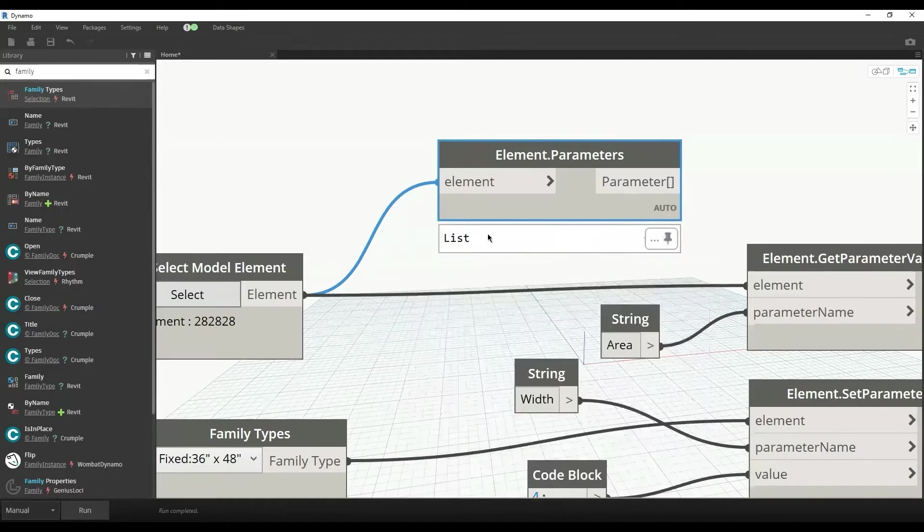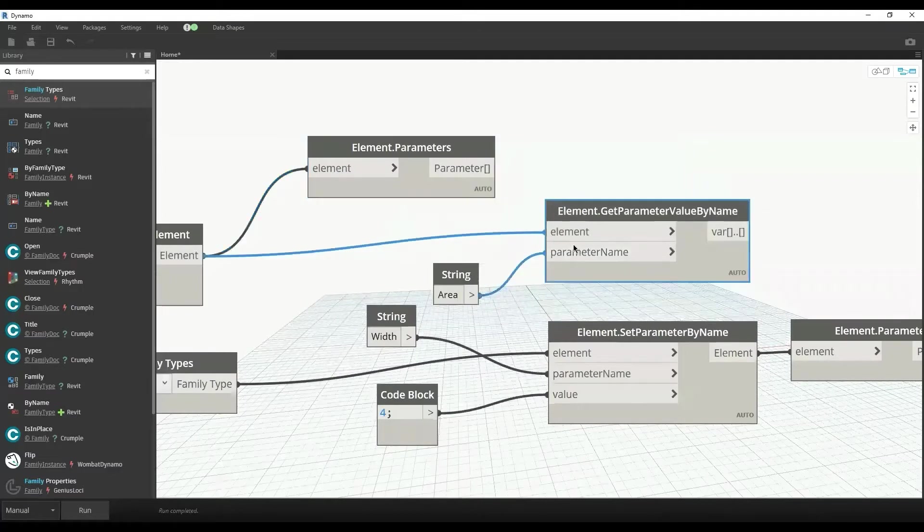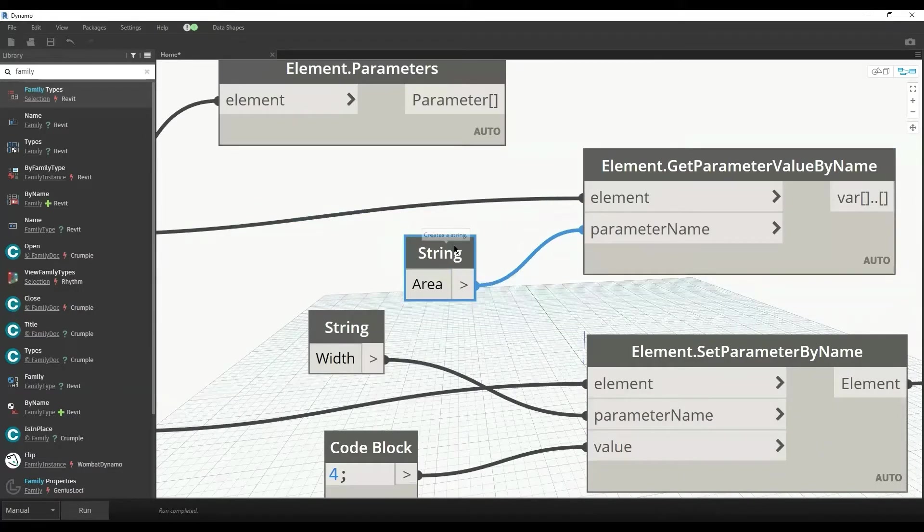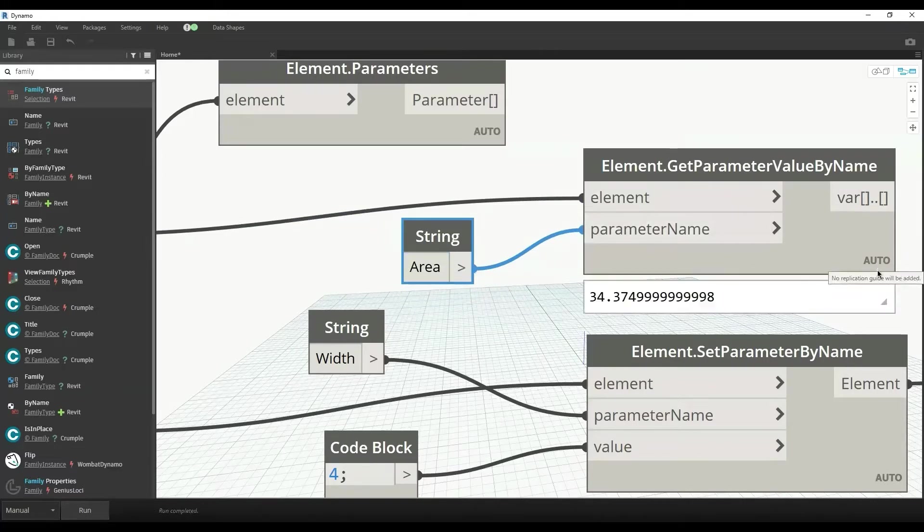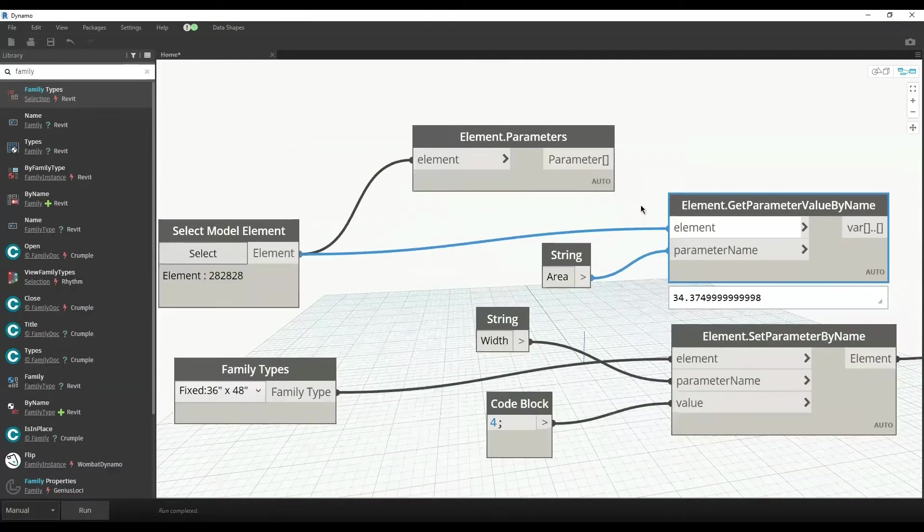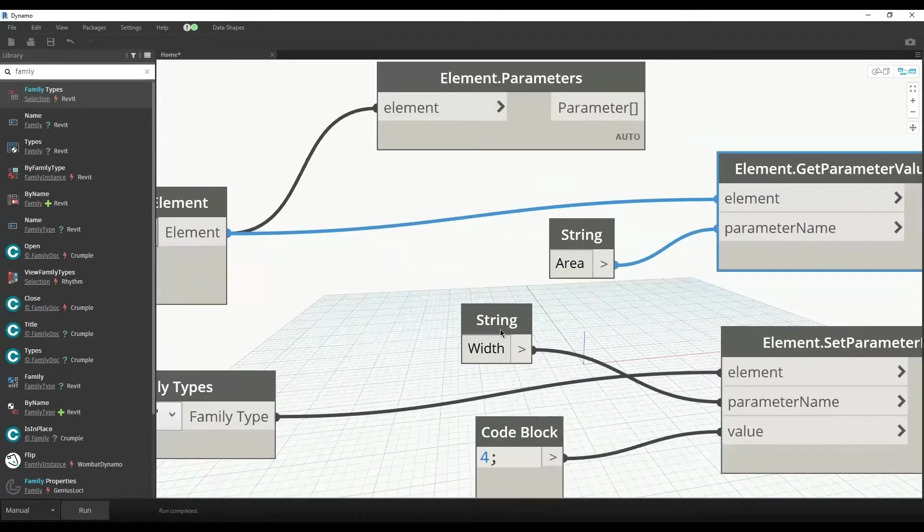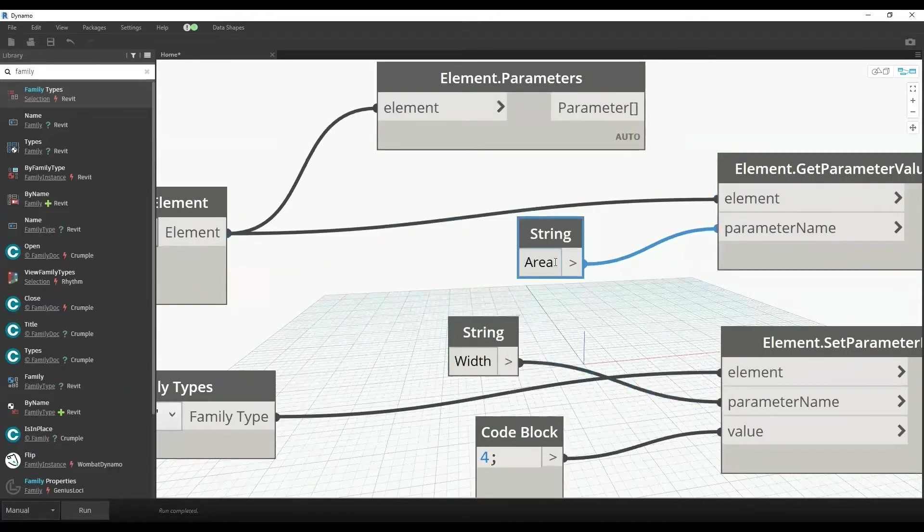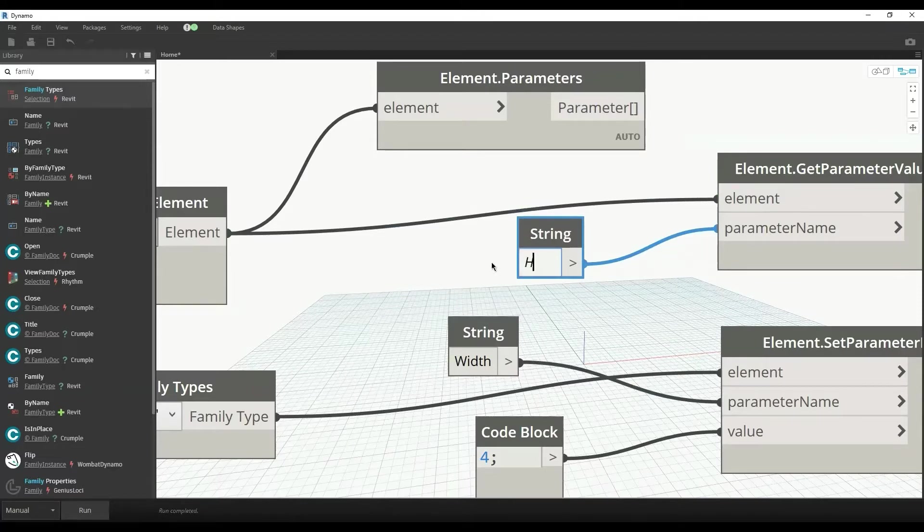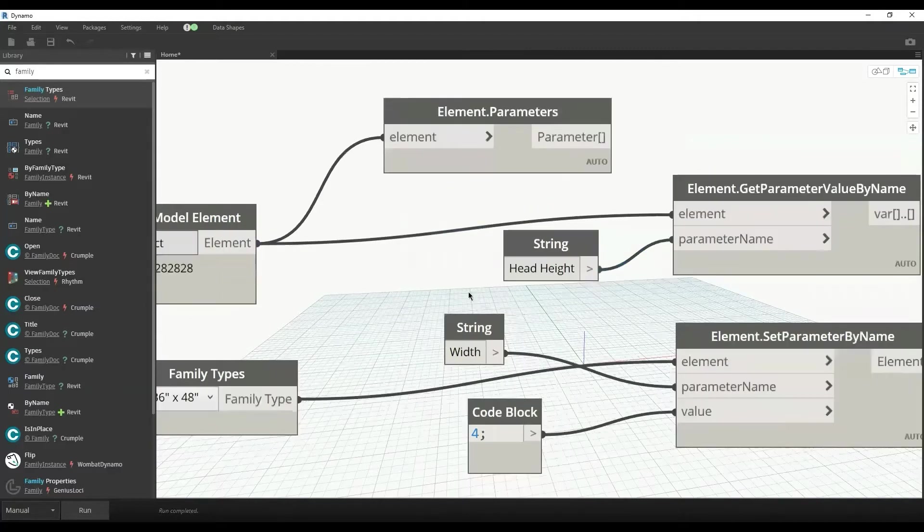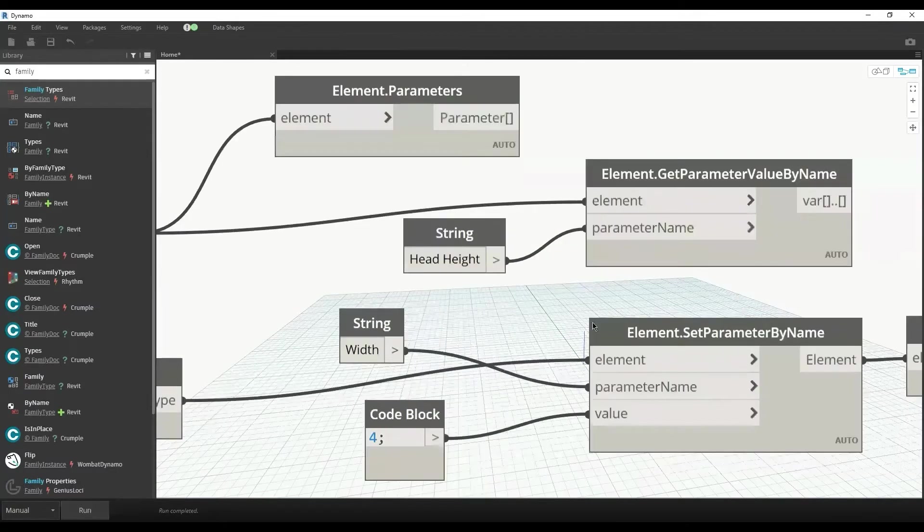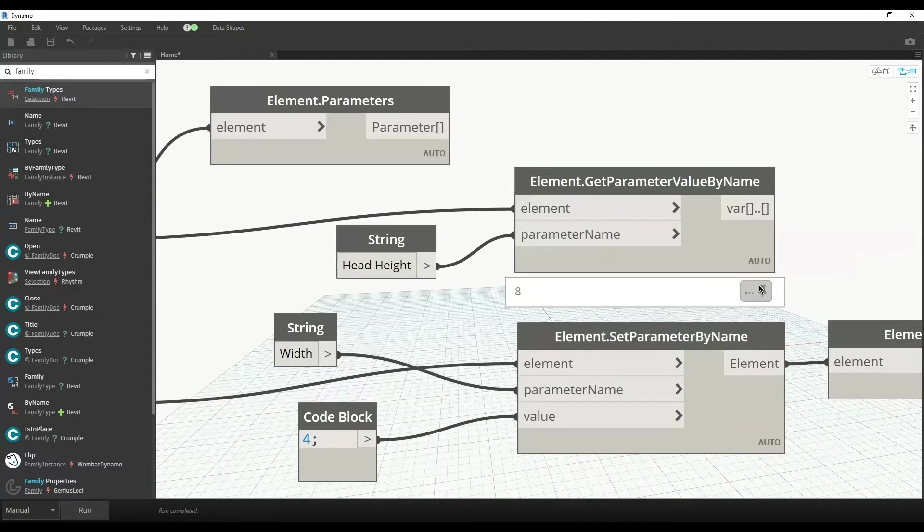If I want to get the exact value of a parameter, for example the parameter name is area, this is how I can get the value which is exactly 34.37. Similarly, I can get the value of any other parameter like head height, which is 8 feet. The units are the same as the units of the Revit file.